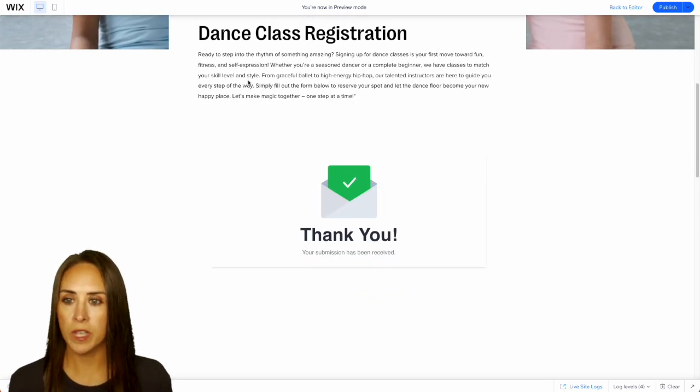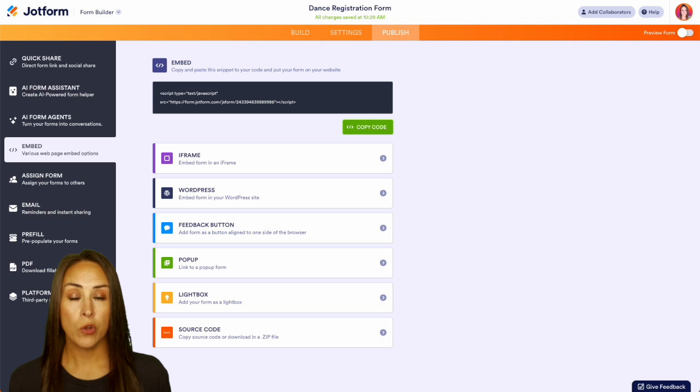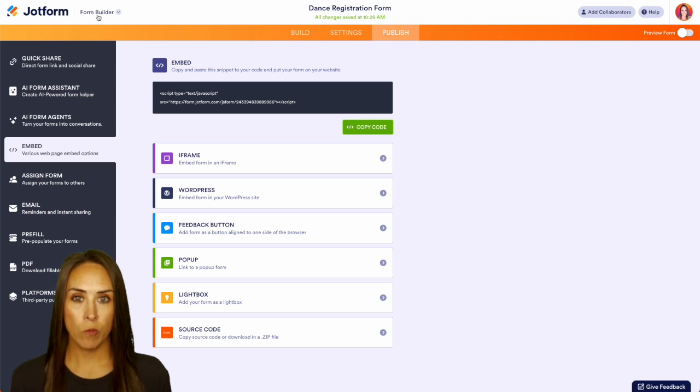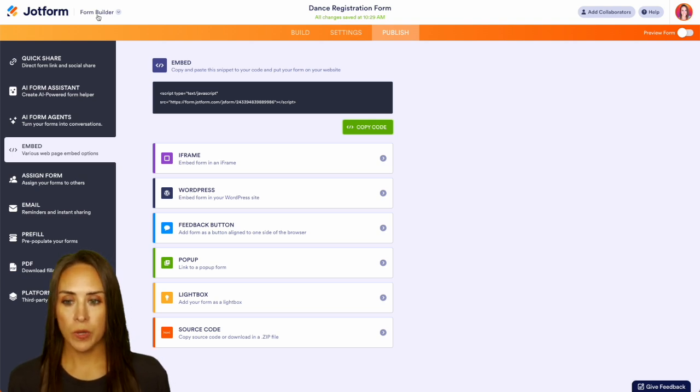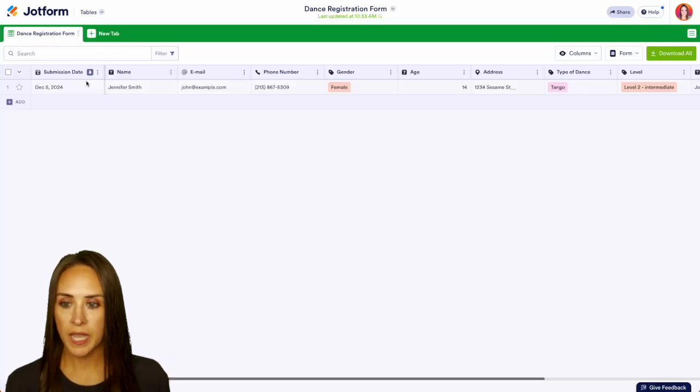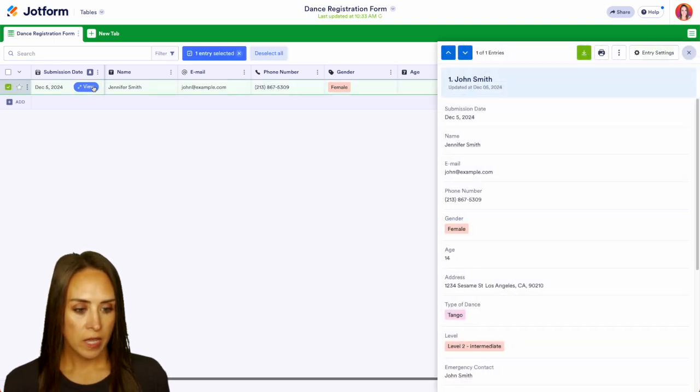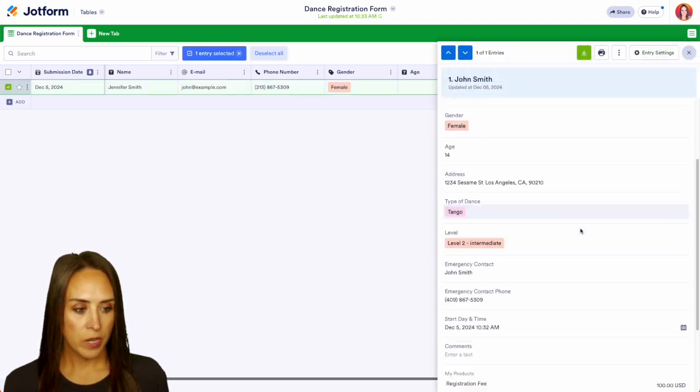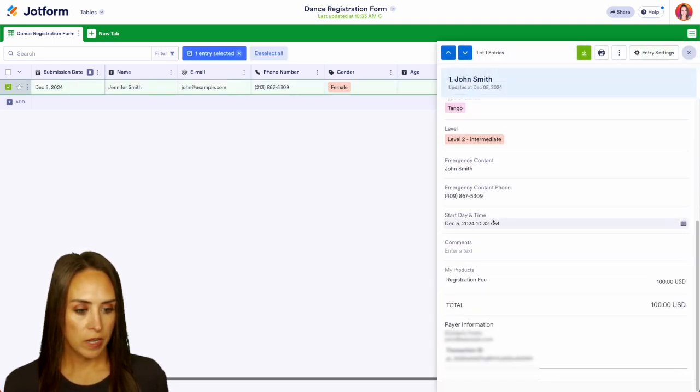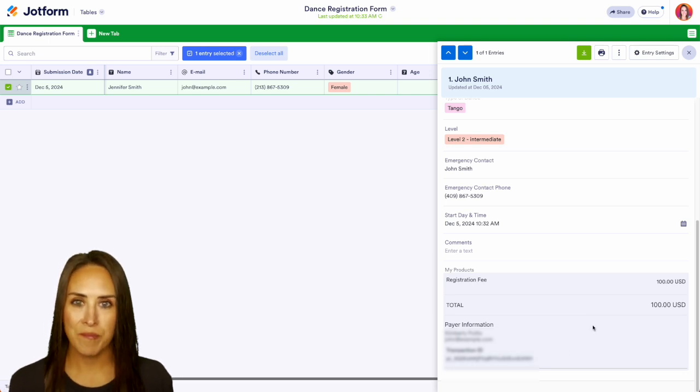So I'm going to jump back over into our JotForm account. We are currently in our form builder but I'm going to choose to head over to our tables and we see all of Jennifer's information here including her registration fee and the transaction ID right down here and it really is as simple as that.